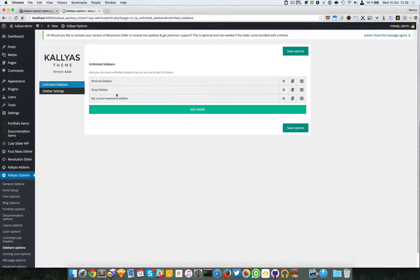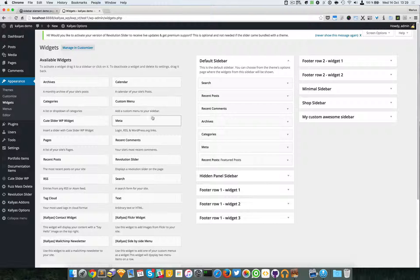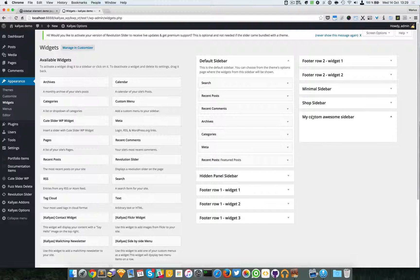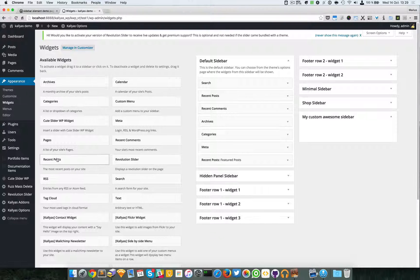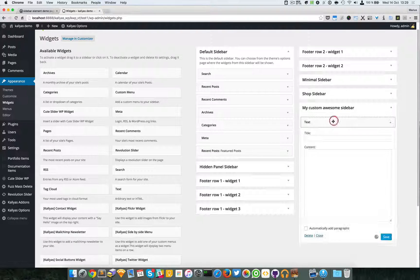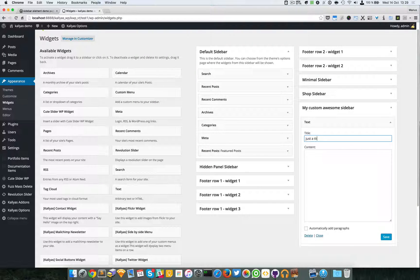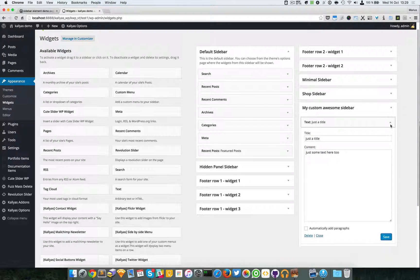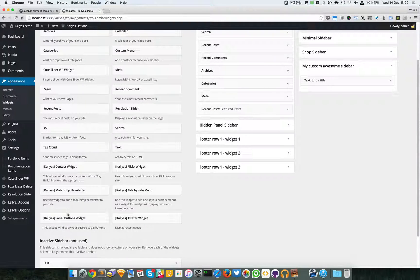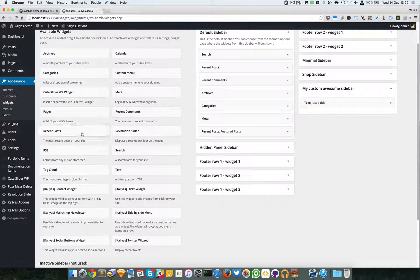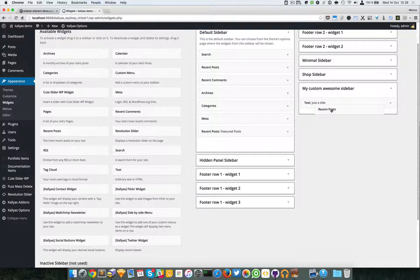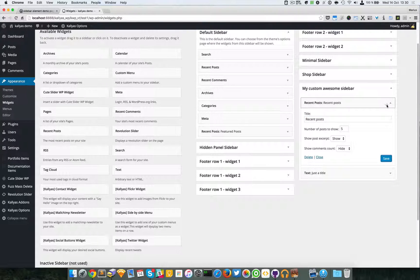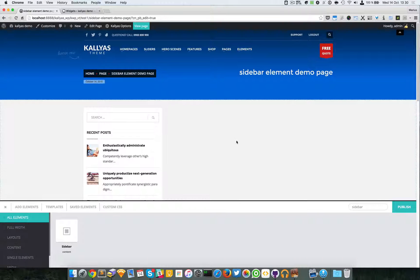Now I'm going to access the appearance widgets page and as you can see I created - I simply created - I registered actually the sidebar position so I can drag here anything I want. For example, I'm just going to add a text, just a title, just some text here. Let's save this one and let me add another one - say, I don't know, recent posts. Why not, recent posts, great.